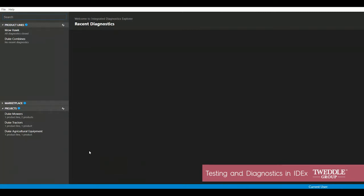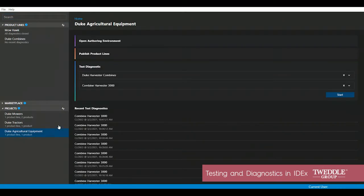You then need to select the desired project you'd like to test, along with the product line and product you'd like to diagnose.